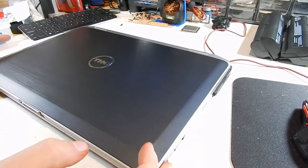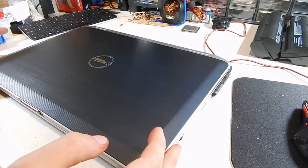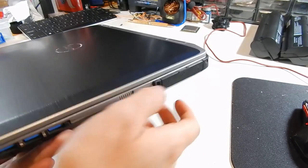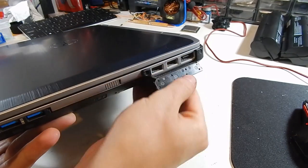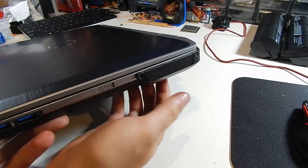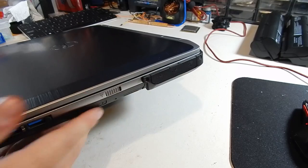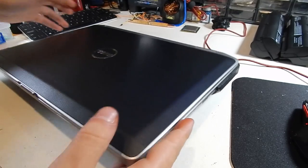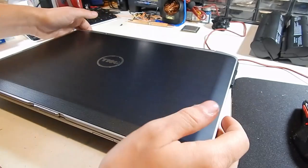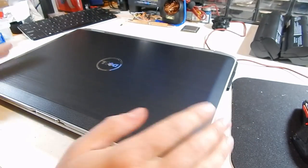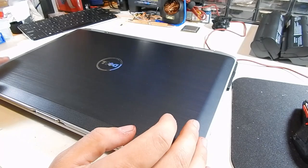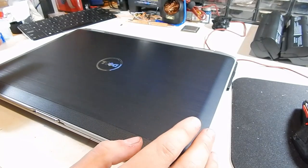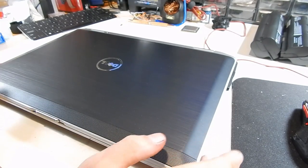However, it still retains some of the ATG features, like these nice little port covers that I quite like for keeping dust and junk out of the ports. But let's go ahead and go over some of the upgrades that I did to this machine.